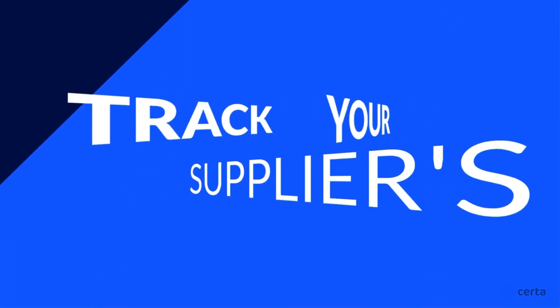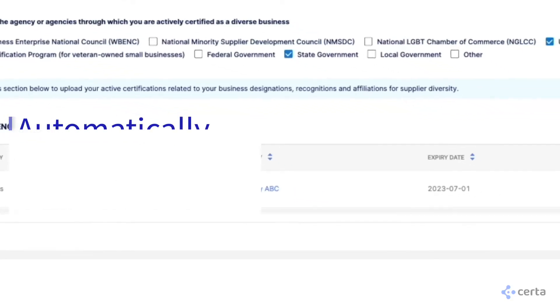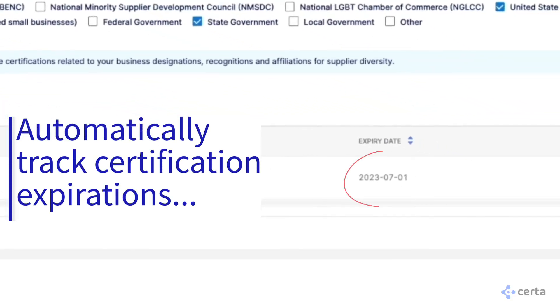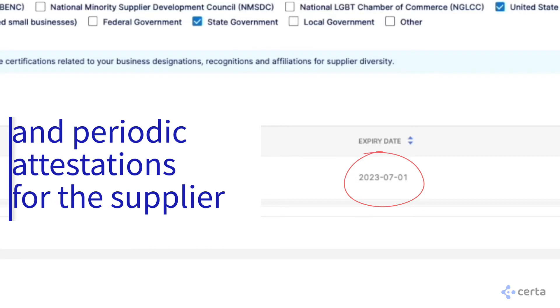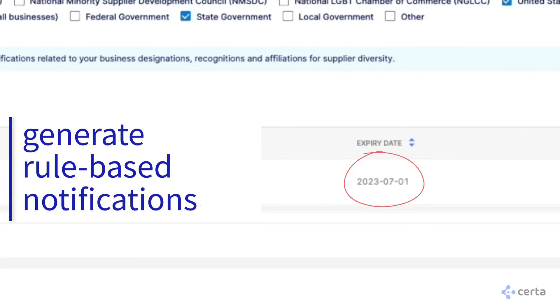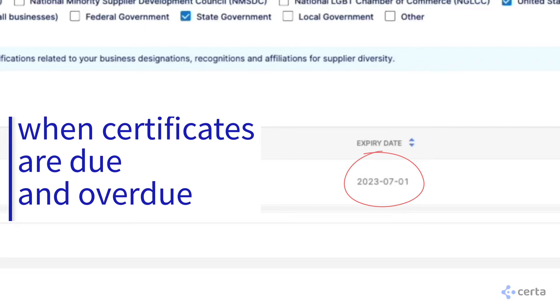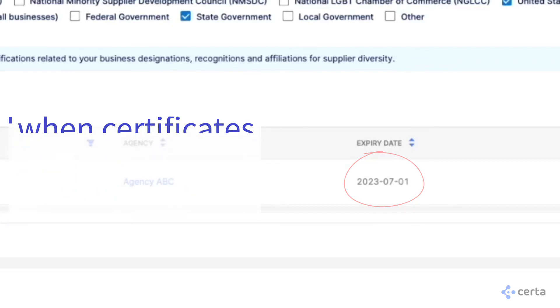Instead of following up with your suppliers yourself, you can let Serta do it for you. Serta gives you the ability to track yearly recertifications and periodic attestations by automatically notifying the supplier when the expiration date of their certification or the due date for their annual attestation is upcoming.